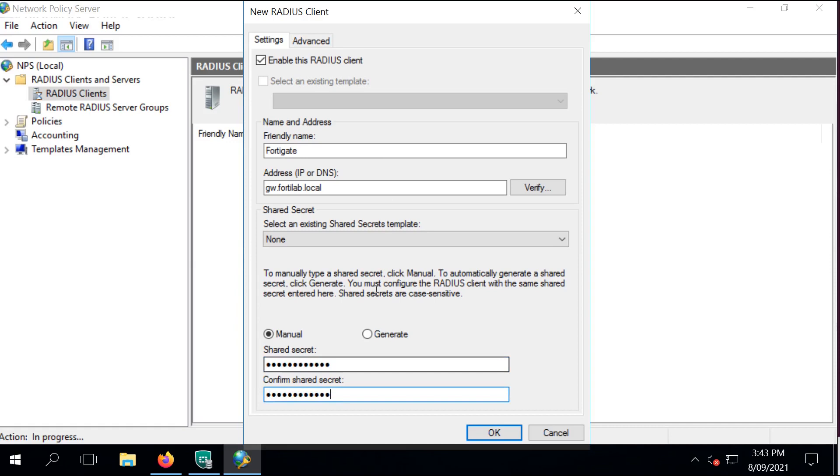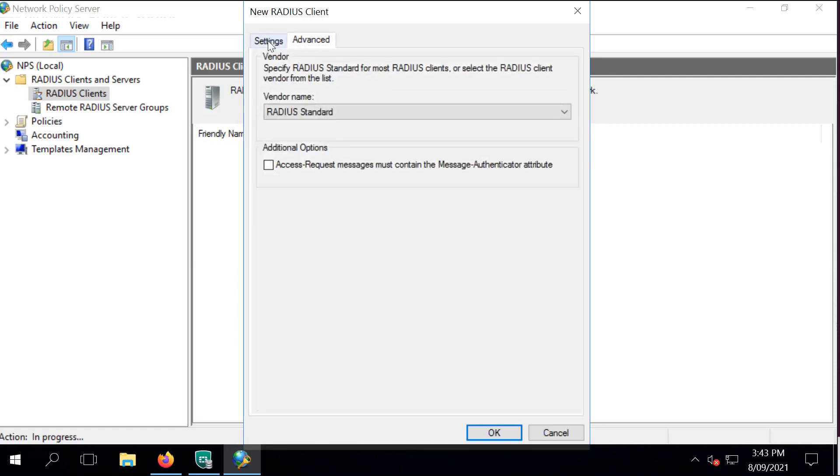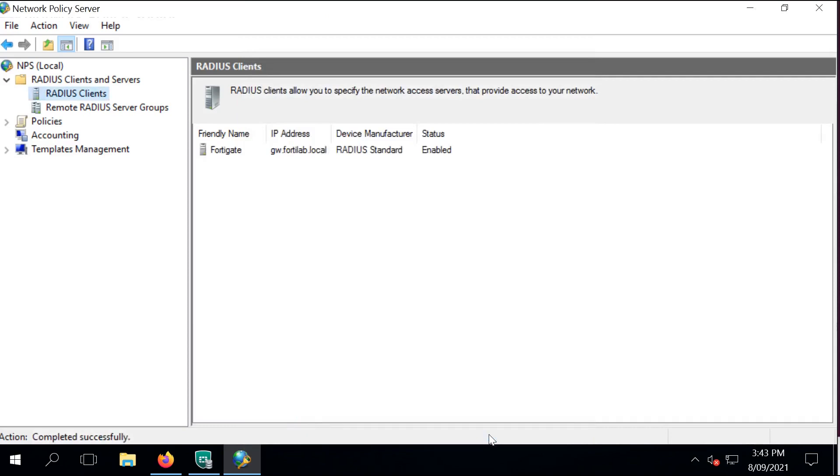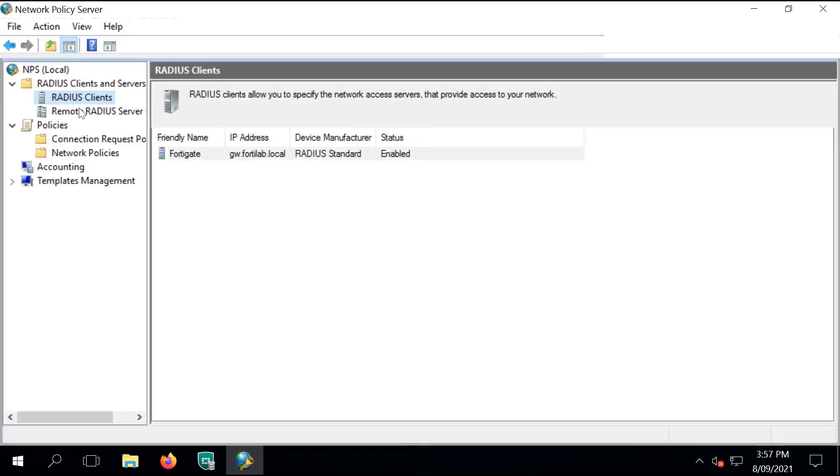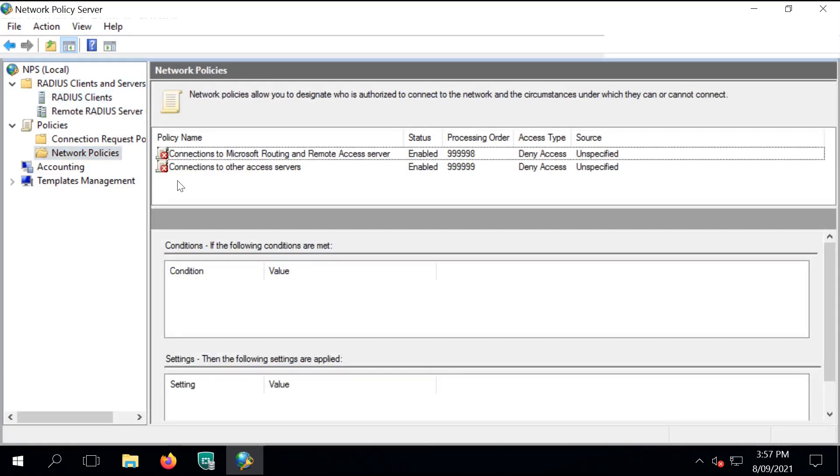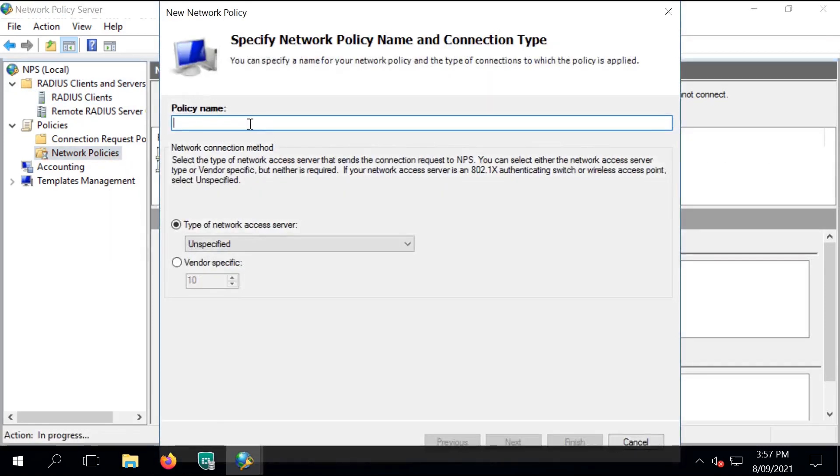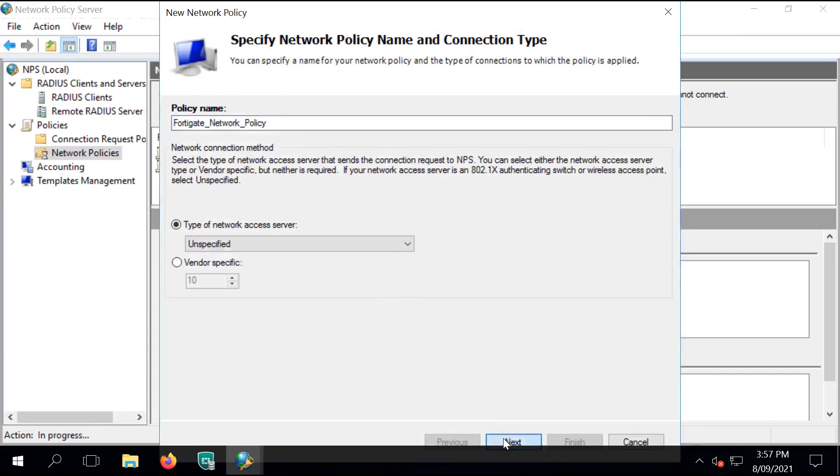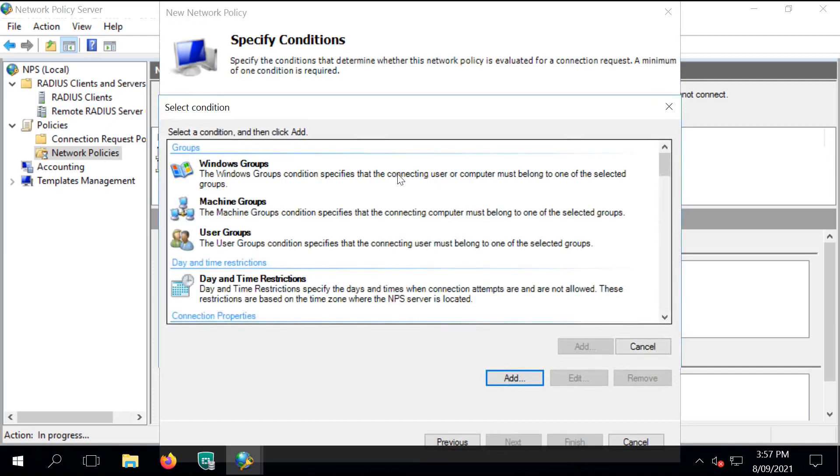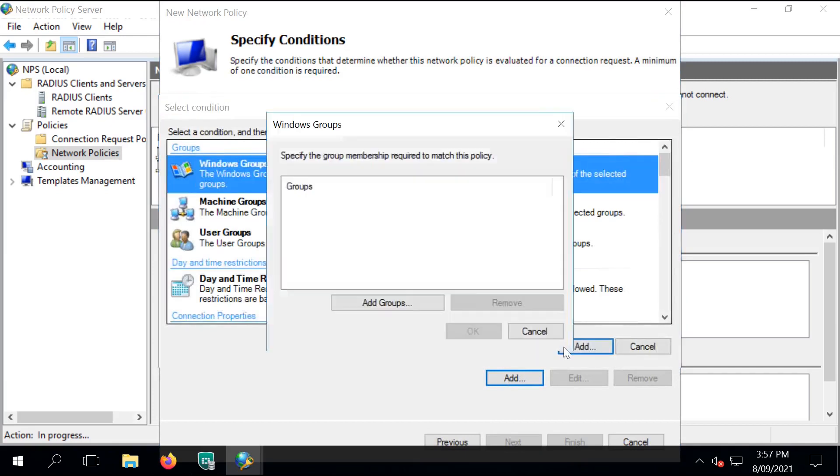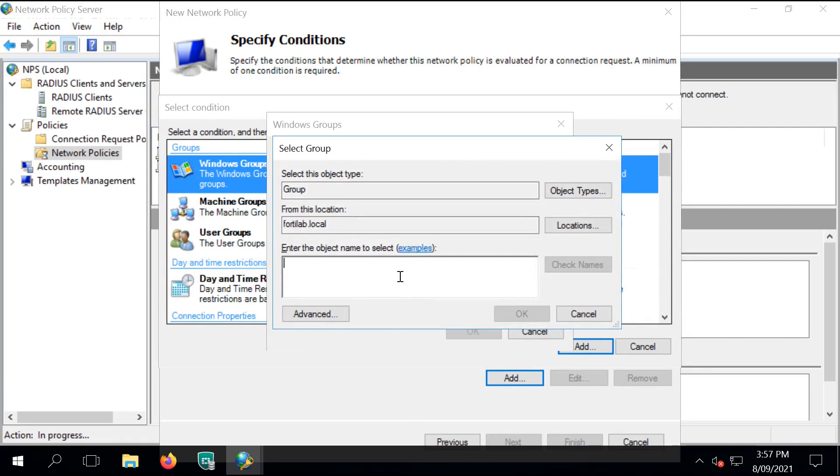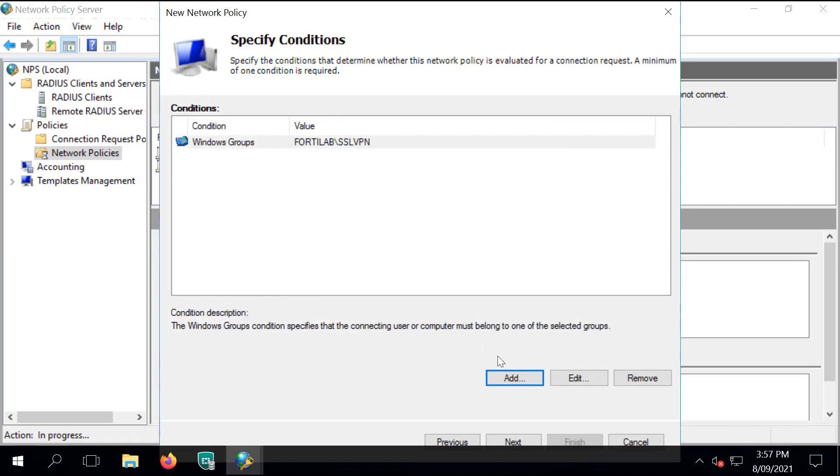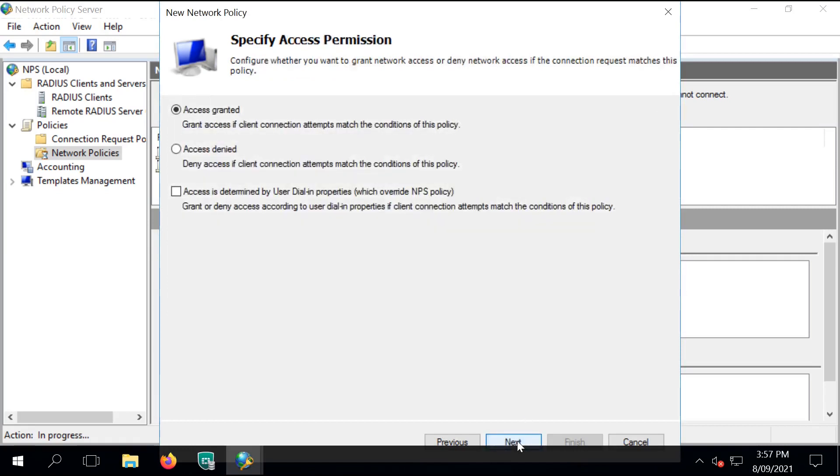The next step is to create a new network policy for what FortiGate can send to our NPS server with all the details. I'm calling it FortiGate Network Policy. Click on Next and I just add a new condition. I want to look up an SSL VPN group. I want to look up user association to a specific group that is the SSL VPN one.